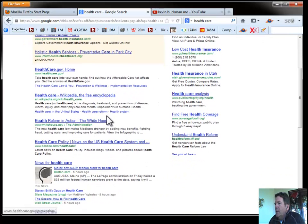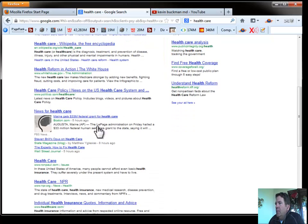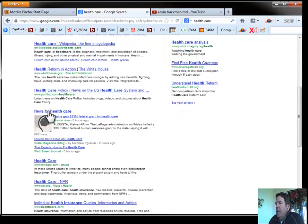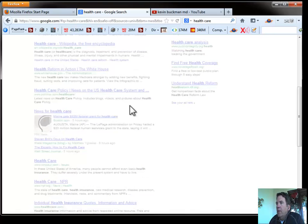we're going to see that the category is dominated by big players. But on the first page, we do have a news category for health care. So let's click on that and see where we go.